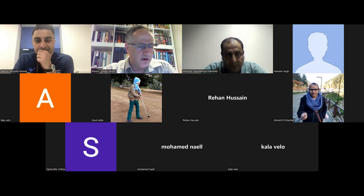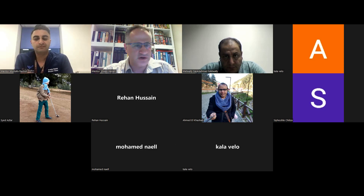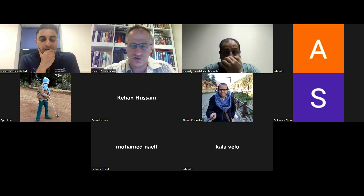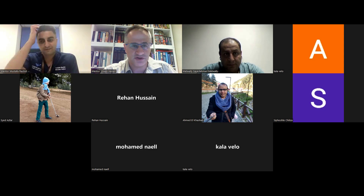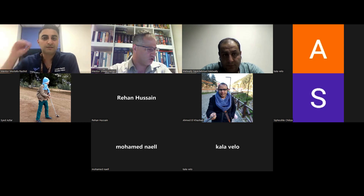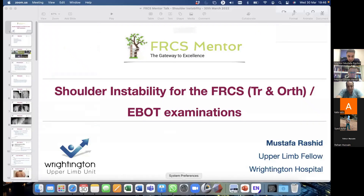Welcome to our FRCS mentor session. We are looking forward to a really good talk on shoulder instability by Mustafa Rashid. He's one of the shoulder fellows in Wrightington. Every time I hear one of his talks, the topic just becomes that bit more easier and understandable. So without too much delay, we'll introduce Mustafa Rashid.